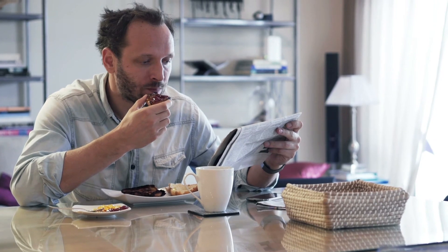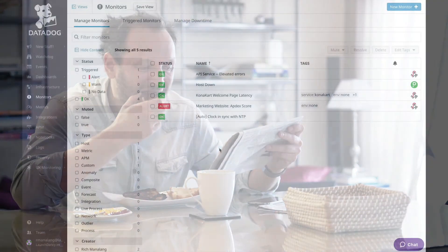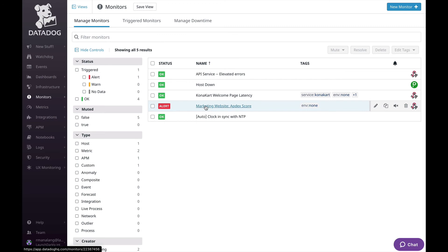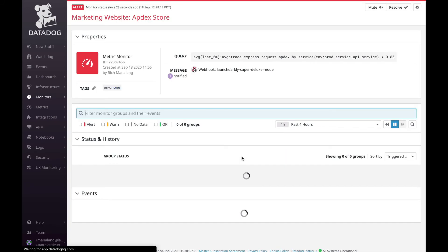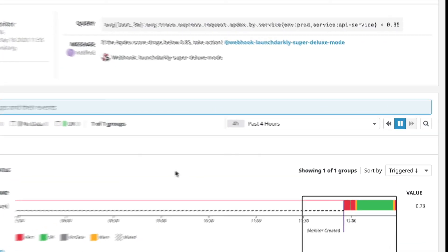So, it's Sunday morning. I'm having my coffee and reading the news. I guess I'll check in on production just to make sure everything's fine. I log into Datadog, look at our monitor, and notice that our Apdex has dropped below our threshold. Oh no.